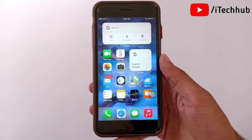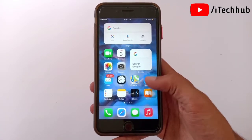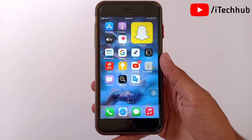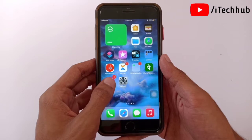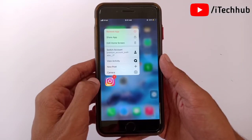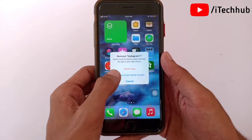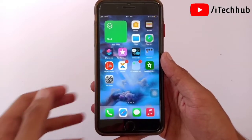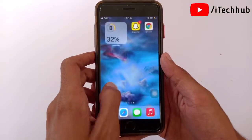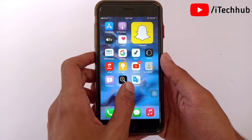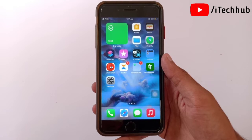Now I will show you the first method: how to hide an app from the iPhone and iPad home screen. First, decide which app you want to hide, then simply long press on that app. You will see a 'Remove App' option — tap on it. Then select 'Remove from Home Screen' and the app will be hidden from your home screen.